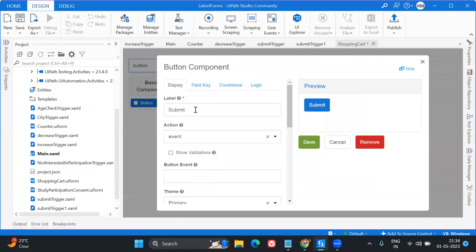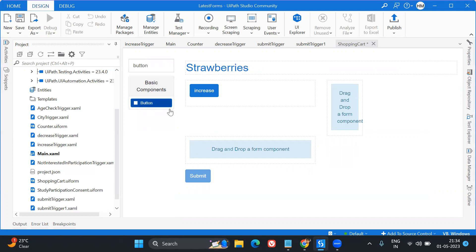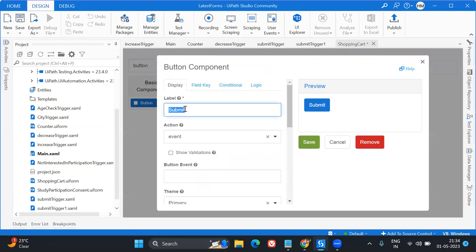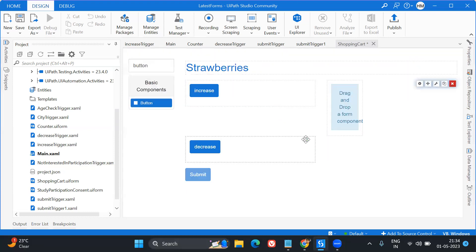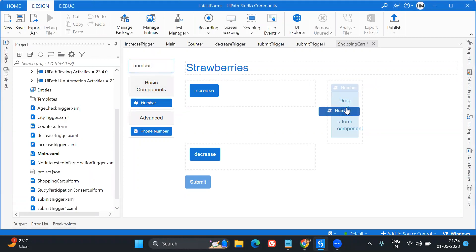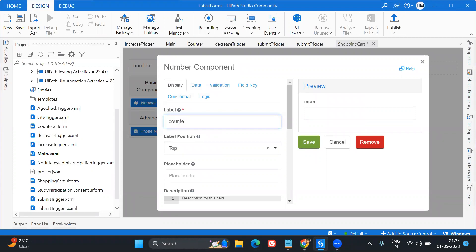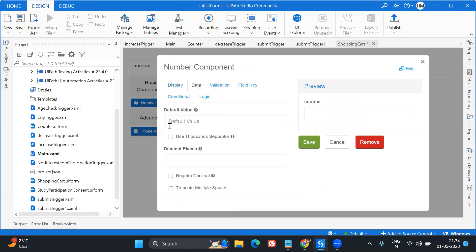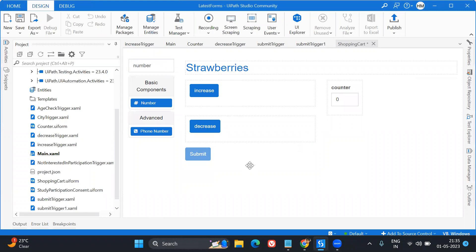Into this, what I'm going to do is take a button. I'll place one button and keep the label as 'Increase' and save. And here one more button - for this I'll keep 'Decrease'. So we have taken two buttons. In this particular column I will put a Number field because I will be having the counter in it. I'll name it 'Counter' and give it a default value of zero - so if you don't add anything, it starts at zero by default.